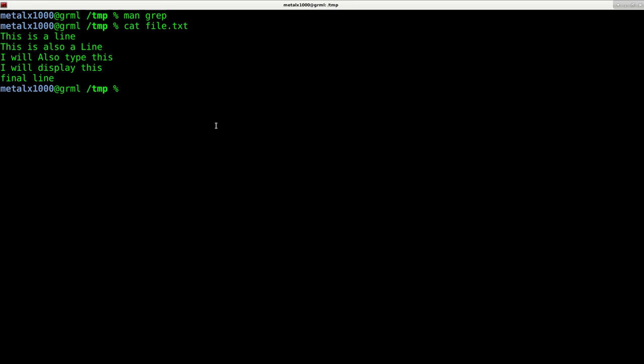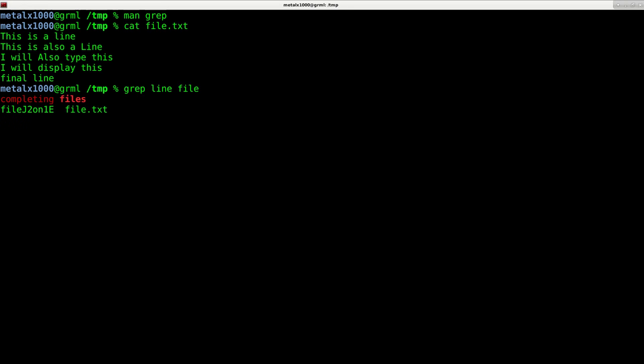So let's say we wanted to only display the word line, the words that have the word line in them. Now we have two options. Now you see that we have line three times in this file. If I say grep, I can say grep line and the name of the file, file.txt. We'll hit enter and you'll see it only displays two lines.